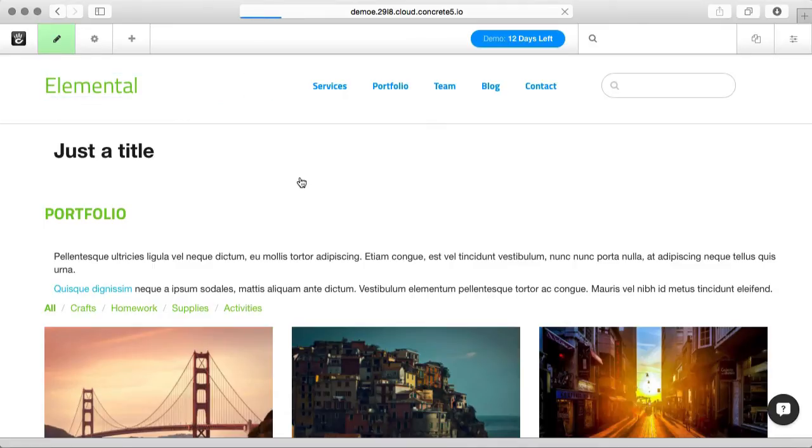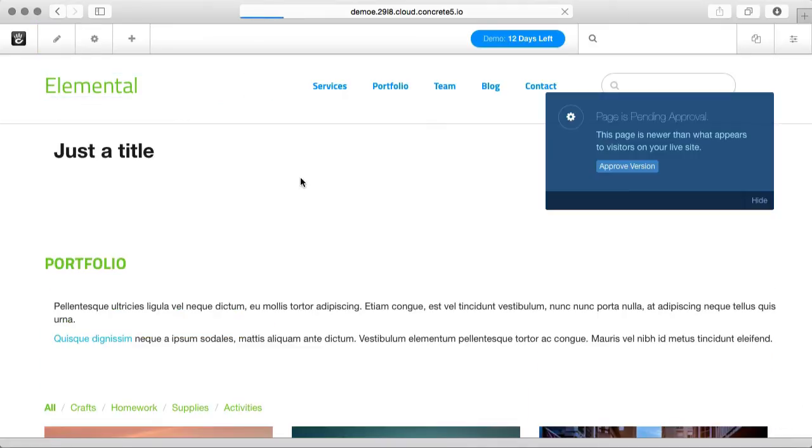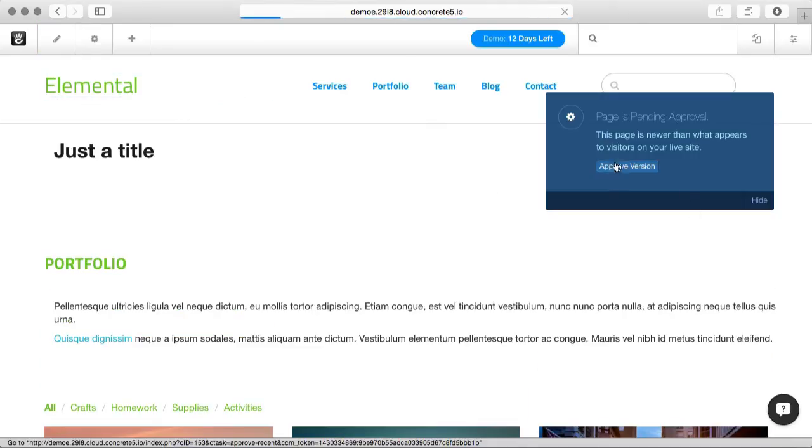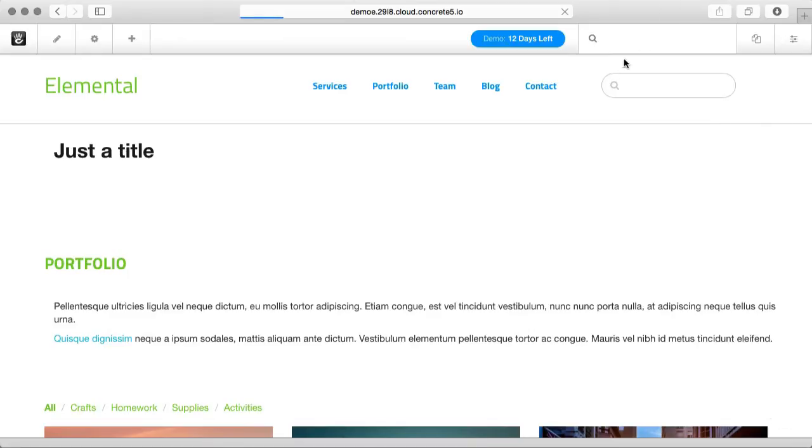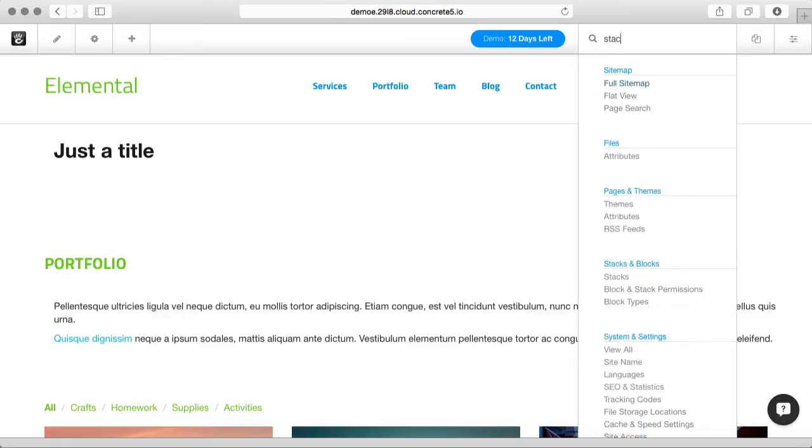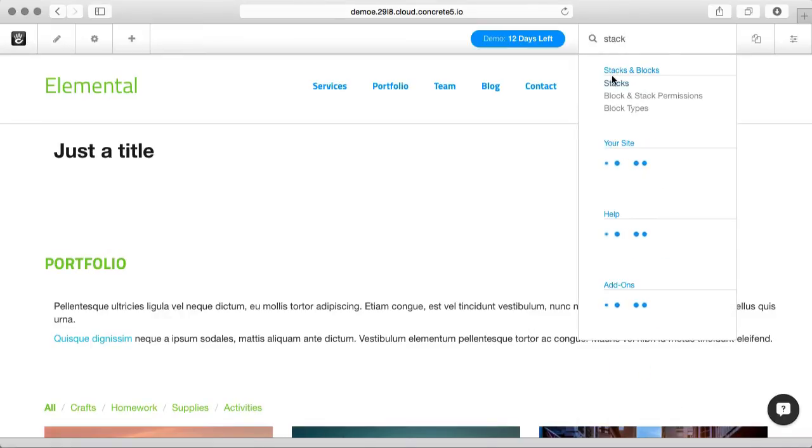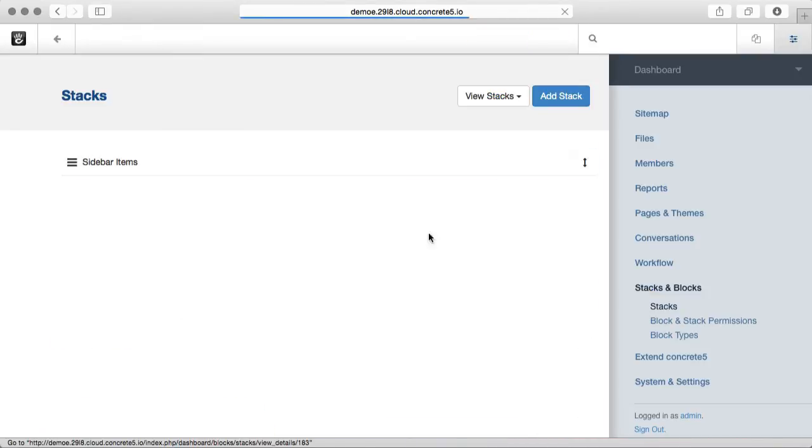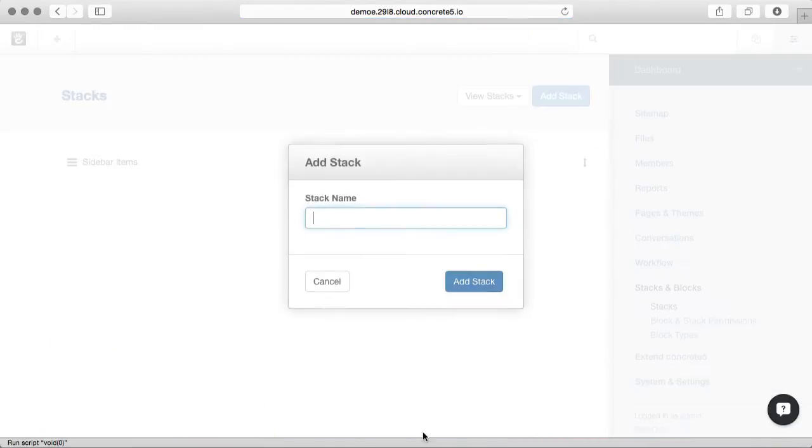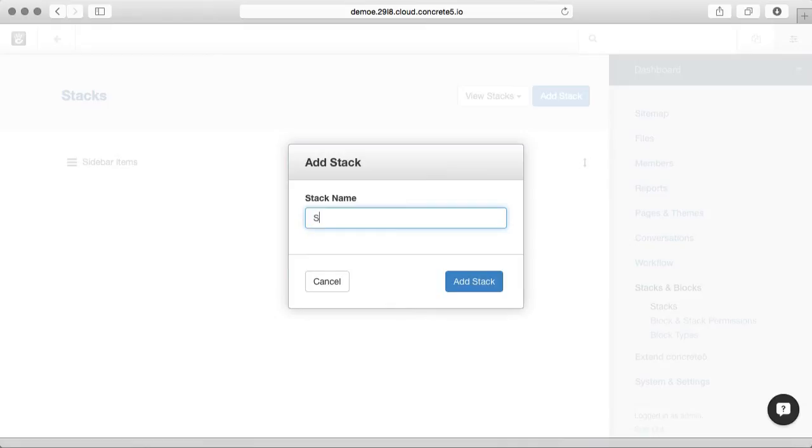Another cool feature that you should know about are stacks. Let's make a stack first. We'll go to Intelligent Search and type stacks. This will take us into the dashboard, where you can make as many different stacks as you want. A stack is just a collection of blocks that you're going to use in different ways. We'll call this Sidebar 2.